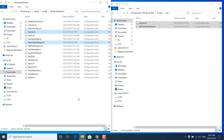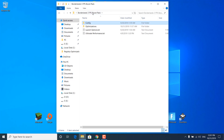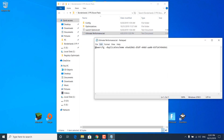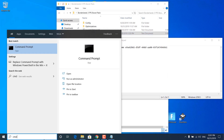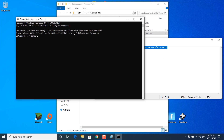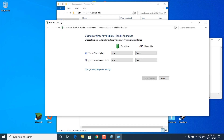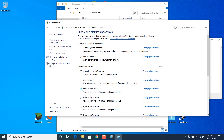Once it's done, close the WindowsNoEditor folder. Go back to the Borderlands 3 FPS Boost Pack and open the Ultimate Performance notepad file. Click on the search bar, type 'cmd,' right-click on Command Prompt, and click 'Run as administrator.' Copy the code from the notepad file, paste it in CMD, and press Enter. This will enable the Ultimate Performance power plan for Windows 10. Then type 'Edit power plan' in the search bar, go back to power option settings, and select the Ultimate Performance power plan.